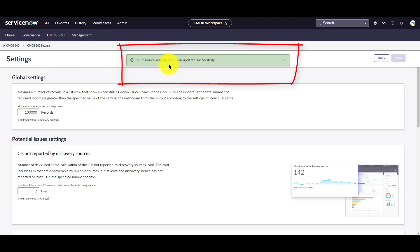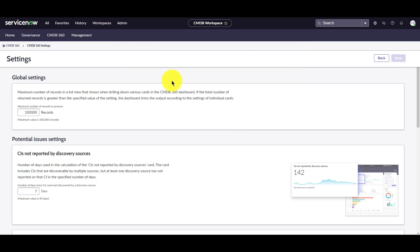Once I'm done with my configurations, I can click save. At the top it tells me that my settings have been successfully saved. In the last portion of this demo, we will look at saved queries.